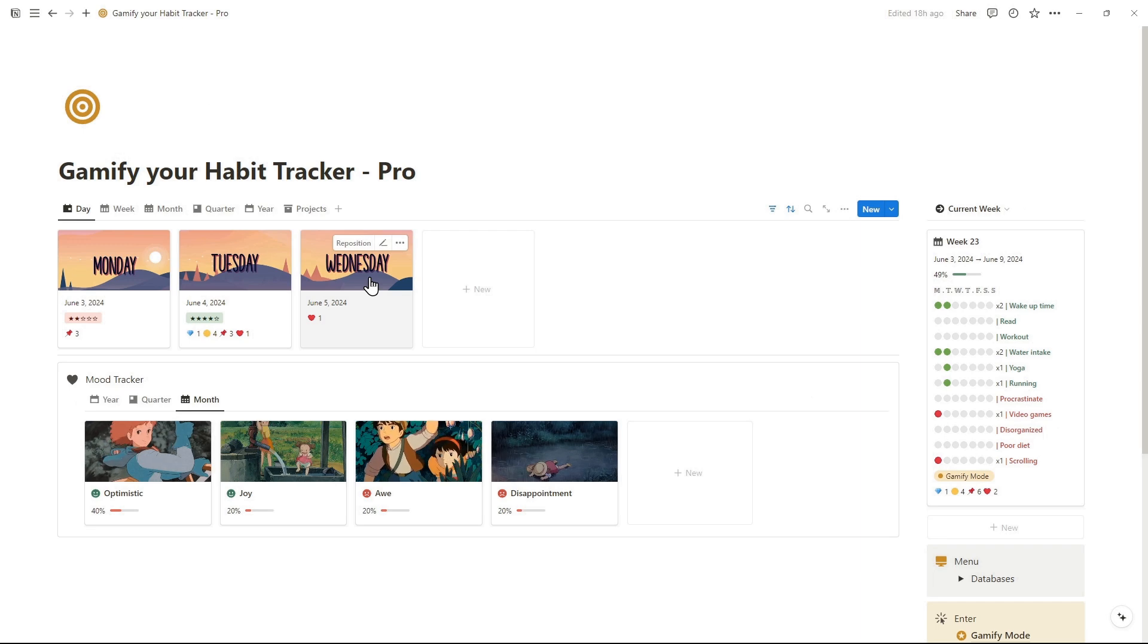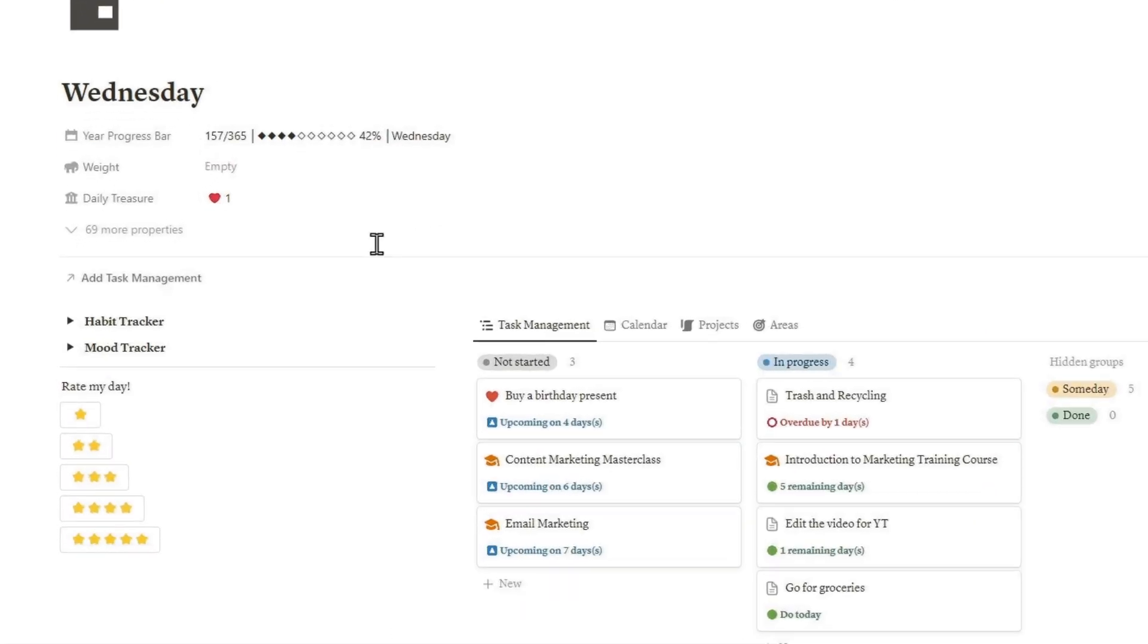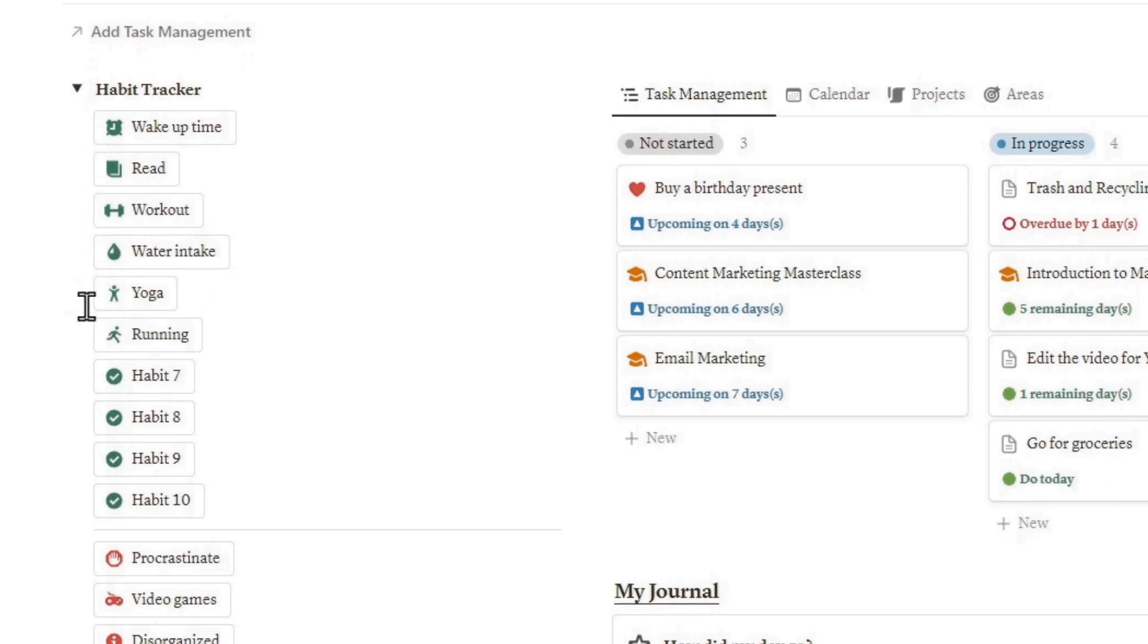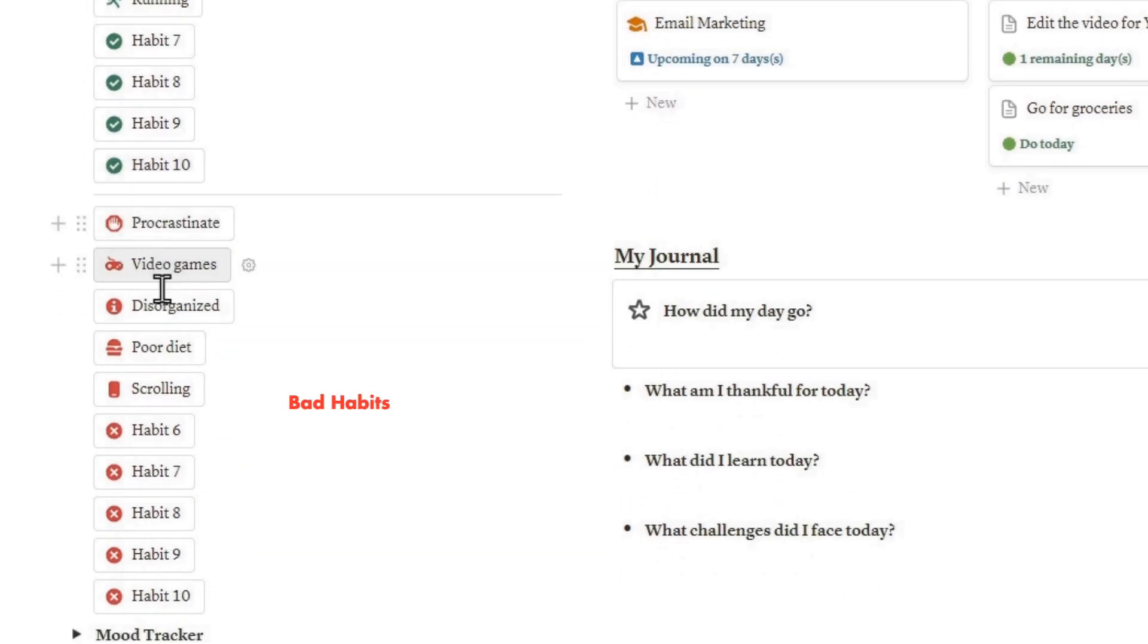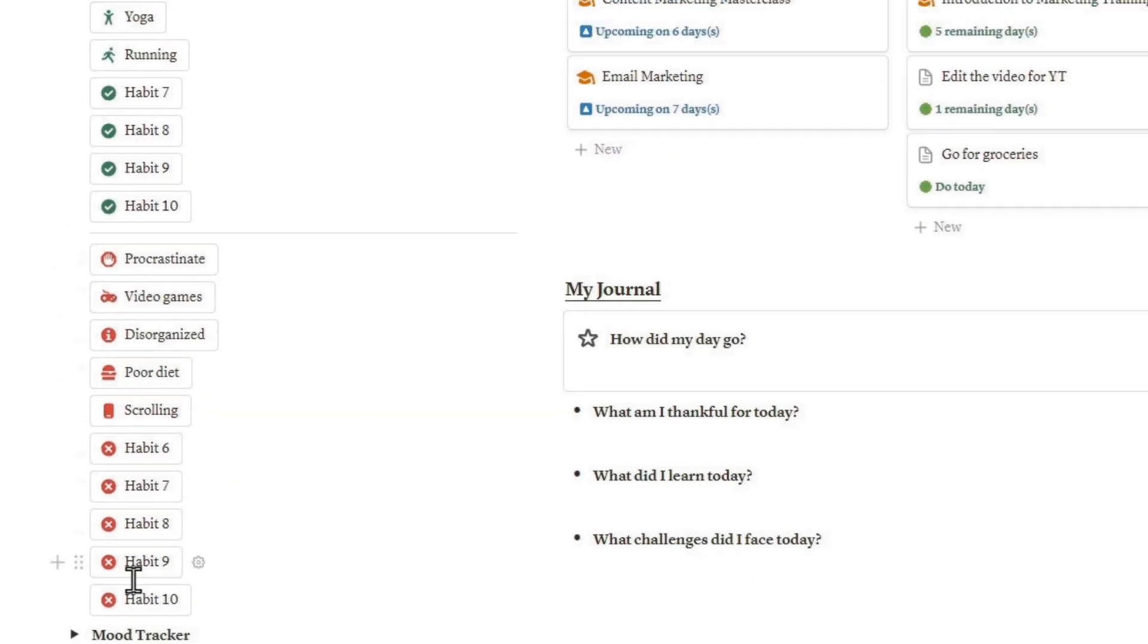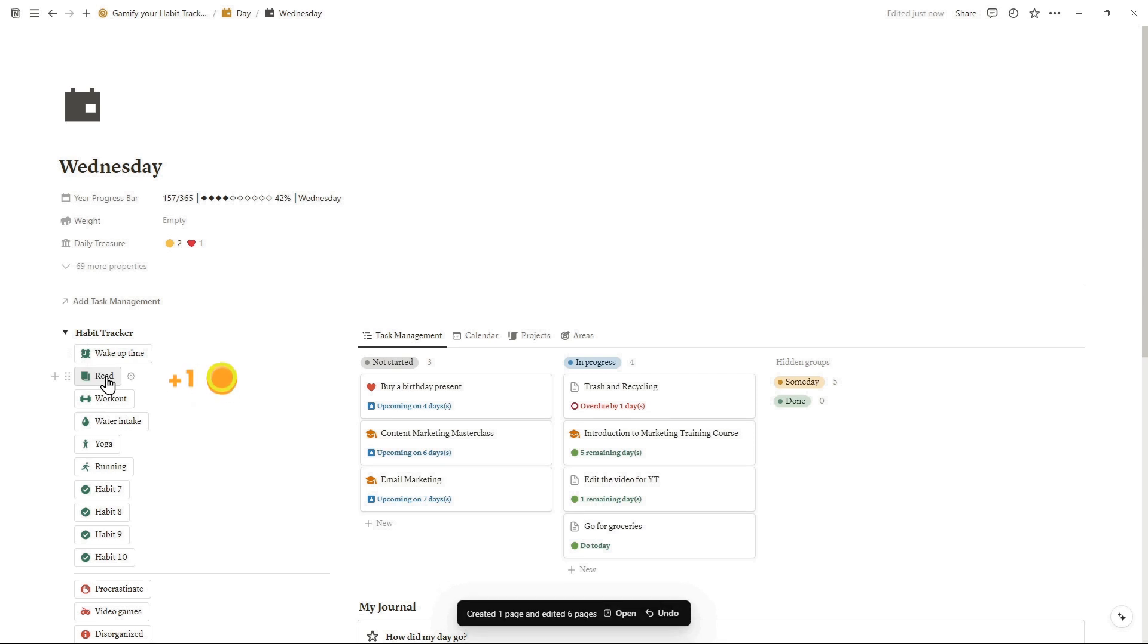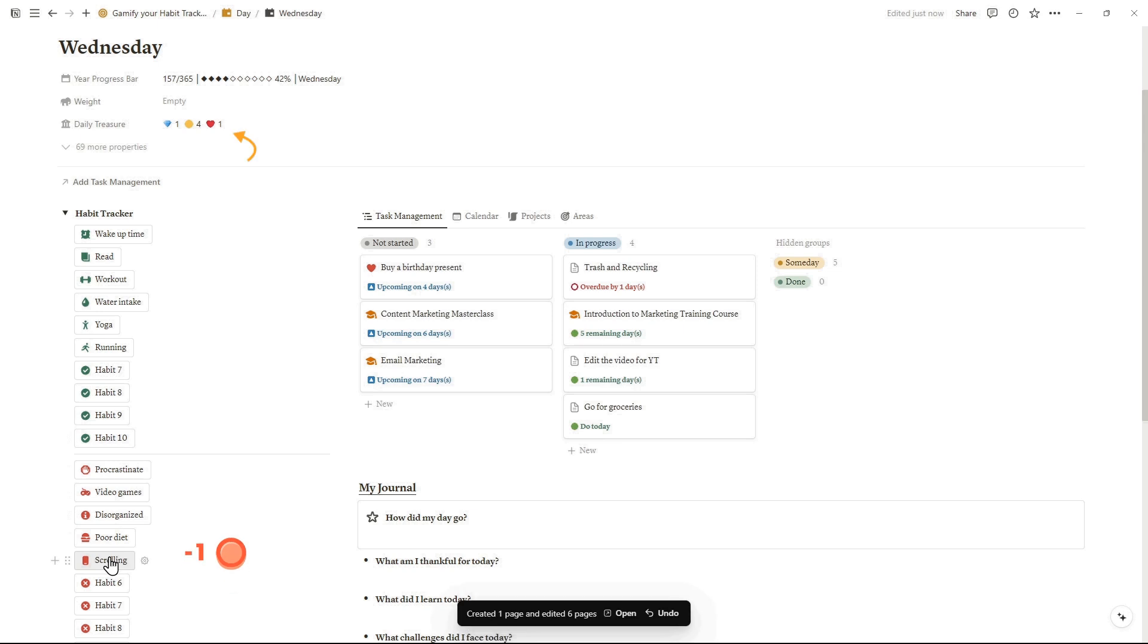Within the Habit Tracker, you'll find 10 good habits that are essential to maintain for fostering a healthier, more productive lifestyle. Additionally, there are 10 bad habits that you'll want to cut from your life. You'll receive coins for maintaining good habits and achieving three in a row rewards a gem badge. Having a bad habit during the day results in losing one coin.